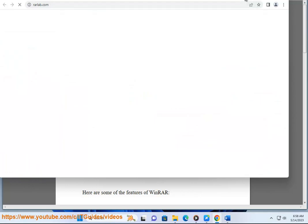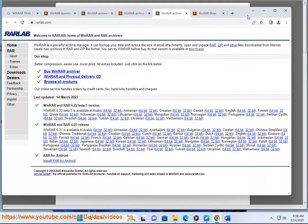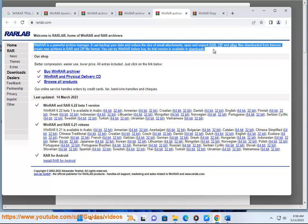To enable the user to test the integrity of archives, WinRAR embeds CRC-32 or BLAKE2 checksums for each file in each archive. WinRAR supports creating encrypted, multipart, and self-extracting archives. WinRAR is a Windows-only program. An Android application called RAR for Android is also available.